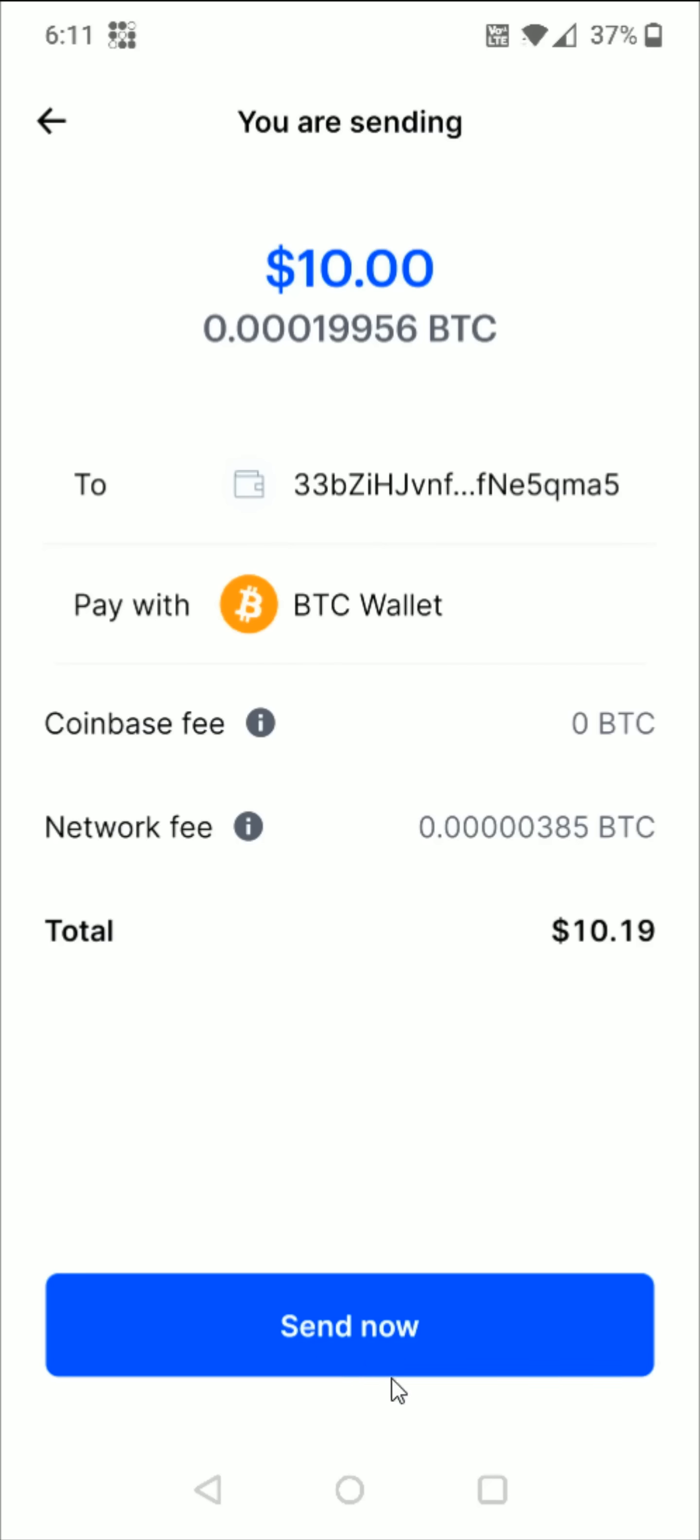If it all looks good, we can click send now at the bottom. That's how you go about transferring cryptocurrency such as Bitcoin to an external wallet through the Coinbase app. I hope this video was helpful. I appreciate you guys stopping by. Consider subscribing to the YouTube channel, and I'll catch you back here next time.